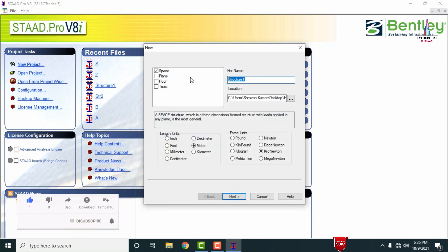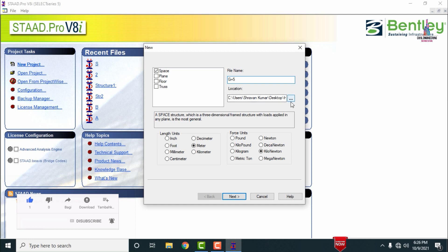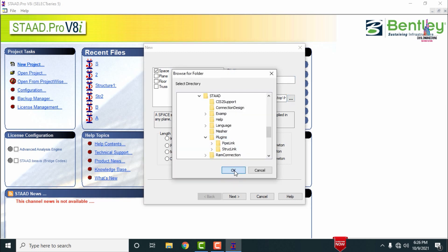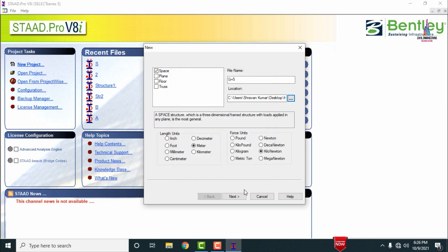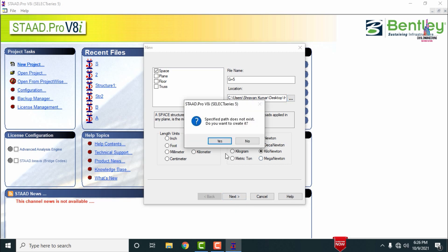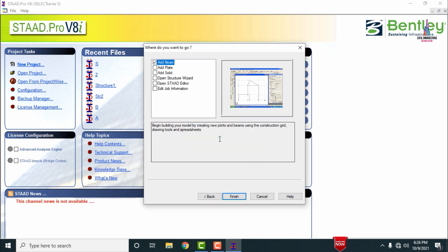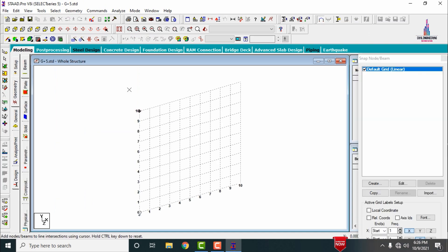I am giving the structure a name — let's consider G plus 5. Select your folder as per your consideration; I am randomly selecting the 'High' folder. Click OK. Select the length unit as meters and force units as kilonewtons. Click Next, then click Finish.